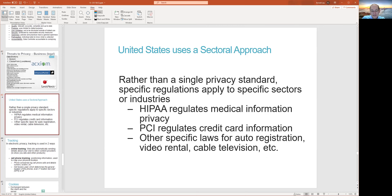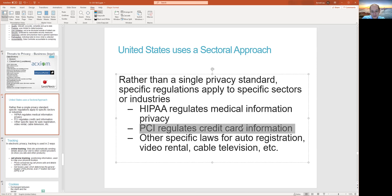Here are different regulations and compliance standards for different things. PCI is a fairly common one — a lot of businesses have to get PCI compliant to make sure they're managing your credit card information in a secure way.